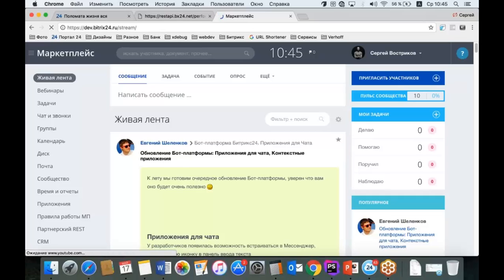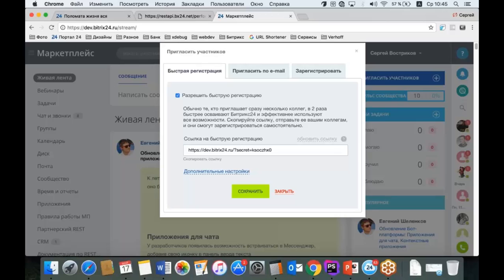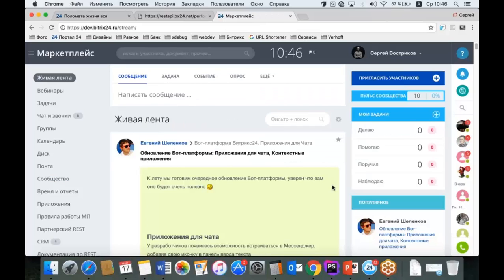На портале очень много полезного. В частности, информация о том, что мы обновили bot-платформу — теперь можно приложение писать для мессенджера Bitrix24. По ссылке devb324.ru вы сможете зарегистрироваться на портале комьюнити разработчиков Marketplace, пообщаться с коллегами, напрямую пообщаться со мной, задавать вопросы, получать материалы по вебинарам, новинки REST.